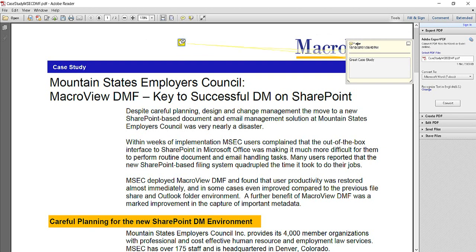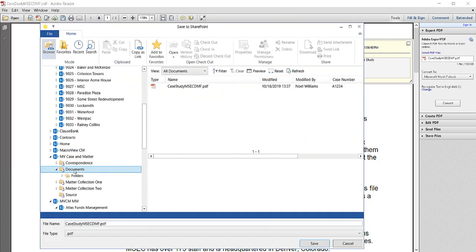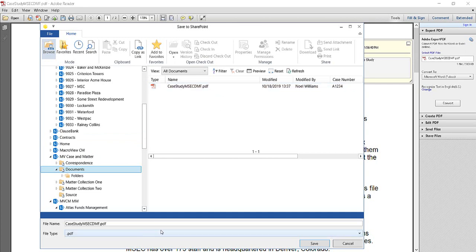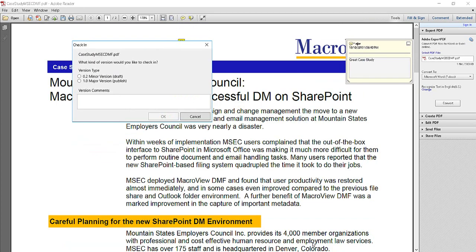Into that PDF. And now, if I'm finished, I can hit File, Save to SharePoint. MacroView DMF remembers the area from which the PDF was opened. Here it is again. And we can now save it back without changing its name.